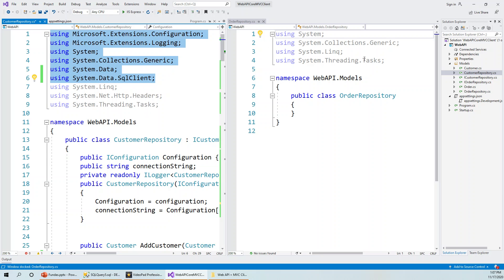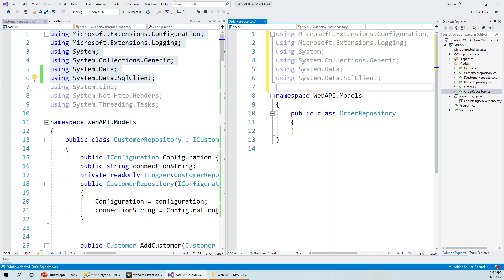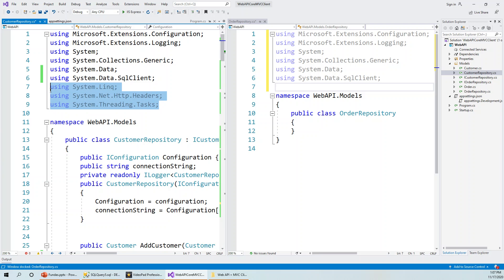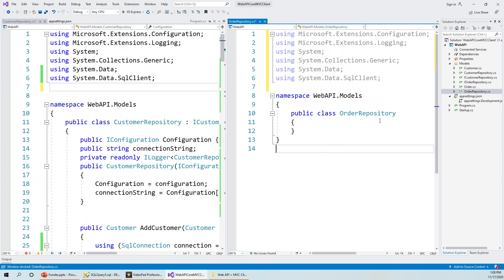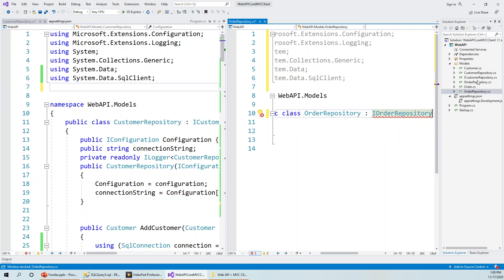I'll copy the using statements from CustomerRepository and paste them into the OrderRepository class. The using statements not required will appear in a lighter color, so I'll remove the unnecessary ones. Now, the OrderRepository class, just like CustomerRepository, is going to implement the IOrderRepository interface, which is within the same namespace.